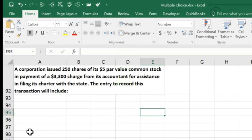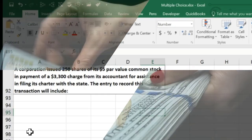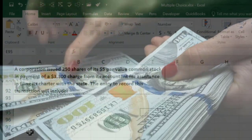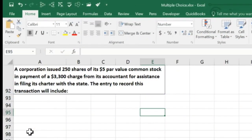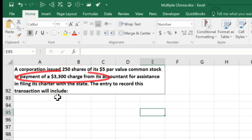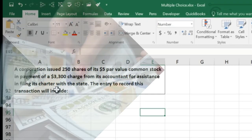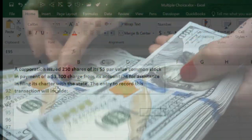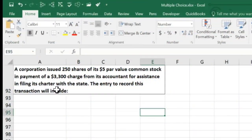What happened is it looks like we had an accountant do some work for us and then send us an invoice for $3,300. Instead of paying cash for that invoice, we are going to issue stock — we decided on 250 shares at $5 par. What does that mean? It means that the 250 shares we're assuming has a market value of $3,300, because we're going to exchange stock for that value.